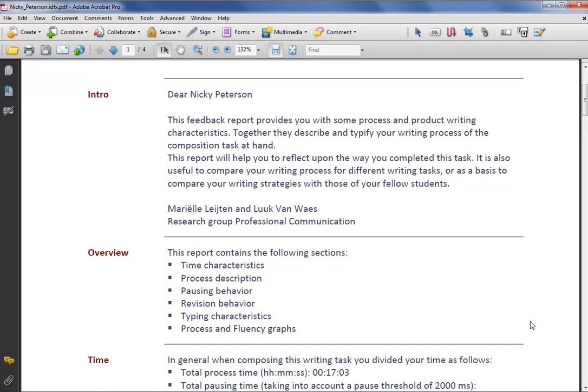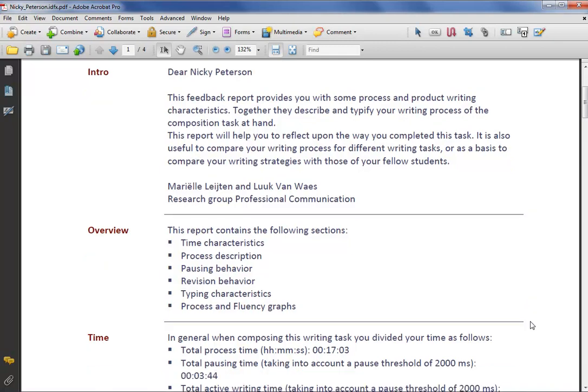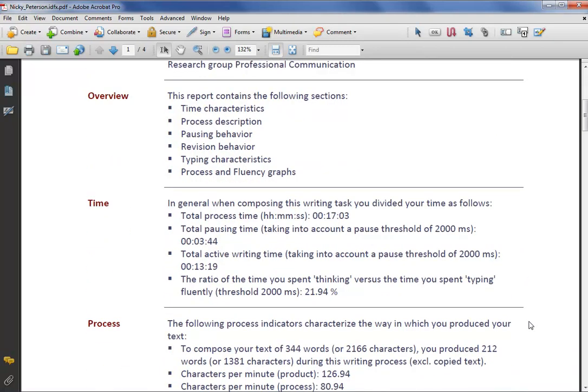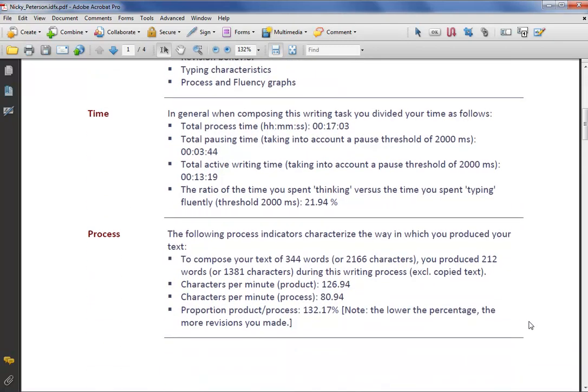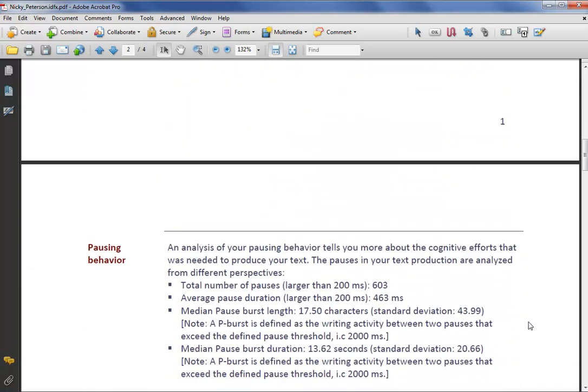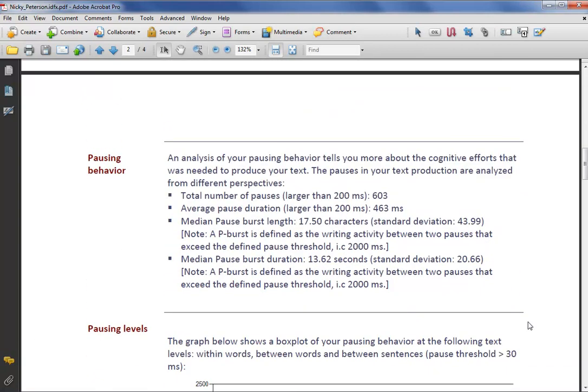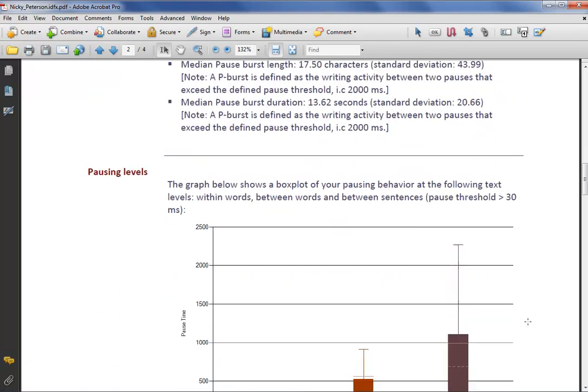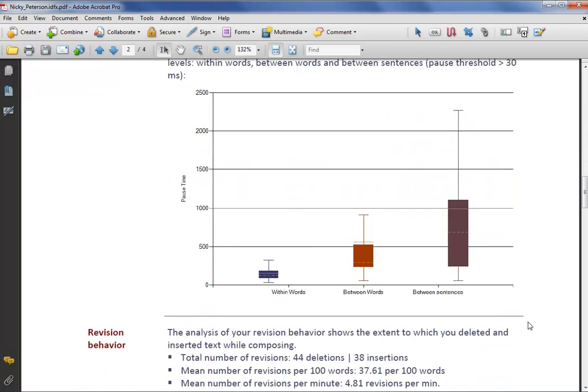The first two sections are an introduction to the reader, making him or her familiar with the main components of the report at hand. The following sections all deal with a specific process perspective, like pausing or revision behavior.